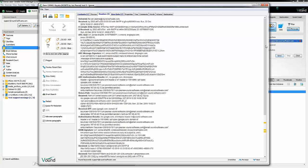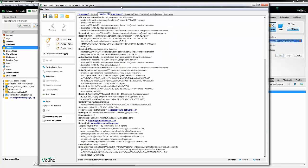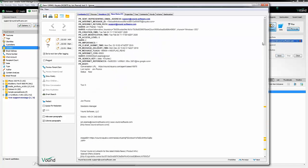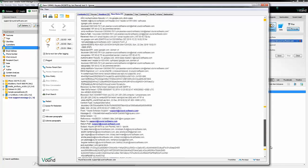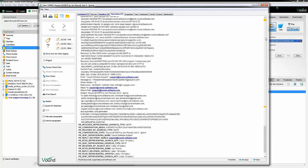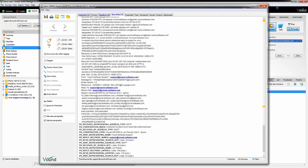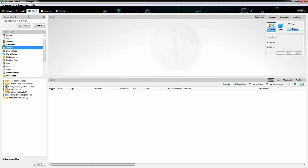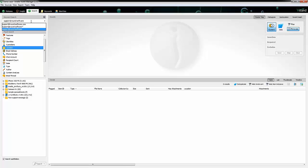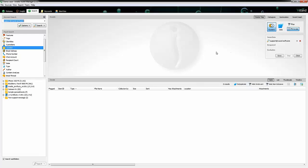I have in this dataset an email from our support email address - support at vound-software.com. If I go and open that email, I can see that I have a hit for it there because I've typed in the complete email address. In the headers we can see we have some hits there as well, and we also have some hits in our raw data down the bottom there. So there's no issues with that, that works absolutely fine.